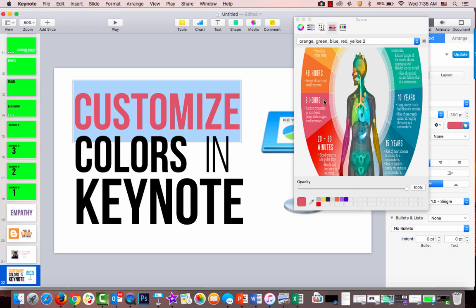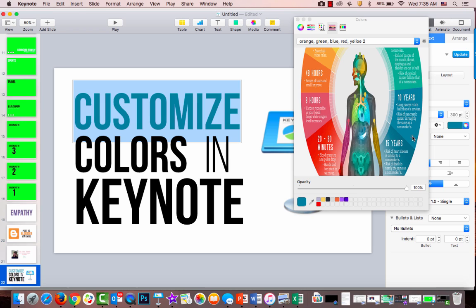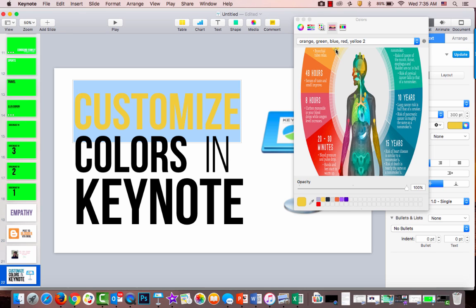Now you can see as I put my cursor over these different colors, it will change the word customize. I'm going to go with these yellows and oranges for this one.